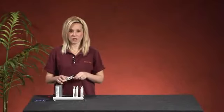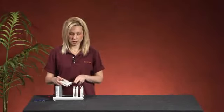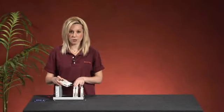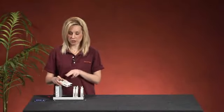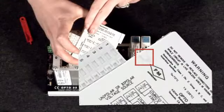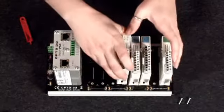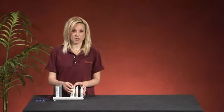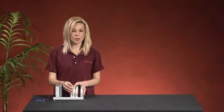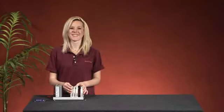If you are placing your module next to another I.O. module, be sure that the keys on the side of the module line up and fit together. You will know that your module has been placed properly when you hear the sound.